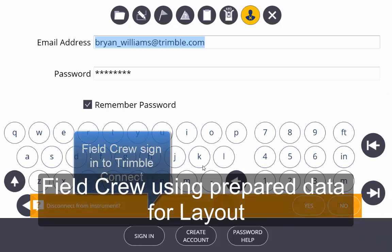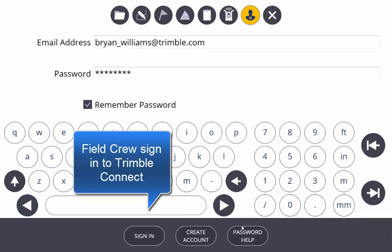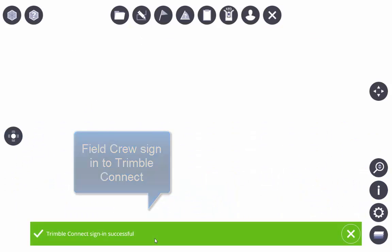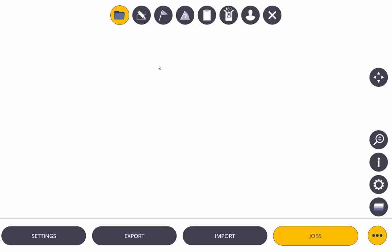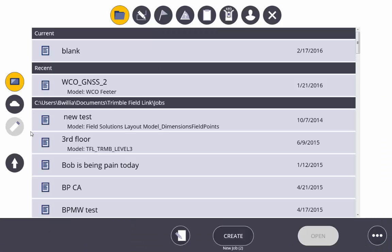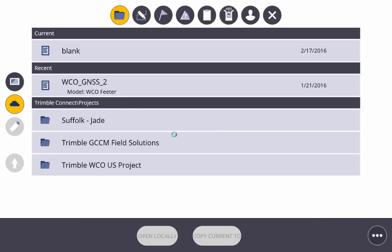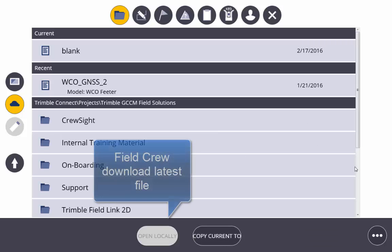Now the field crews are going to use Trimble FieldLink on their tablet. They're going to sign in to Trimble Connect, making sure that they have some sort of connection to the internet to do this. We're going to navigate to that same file location and download the file that we've prepared for them.